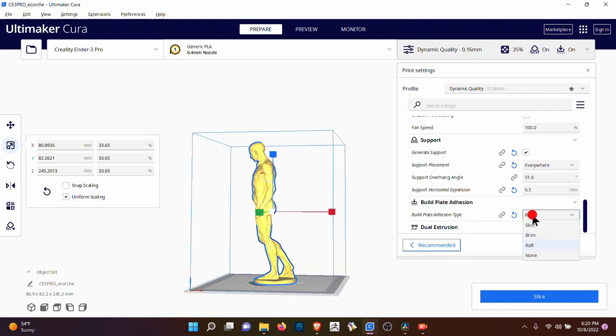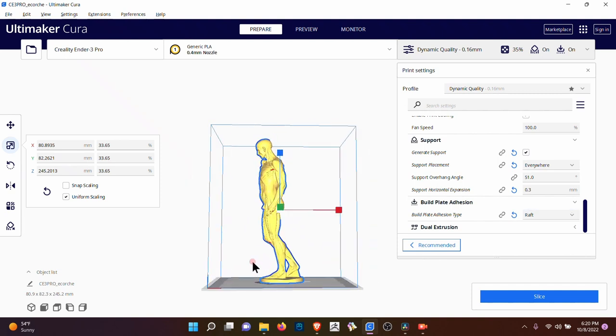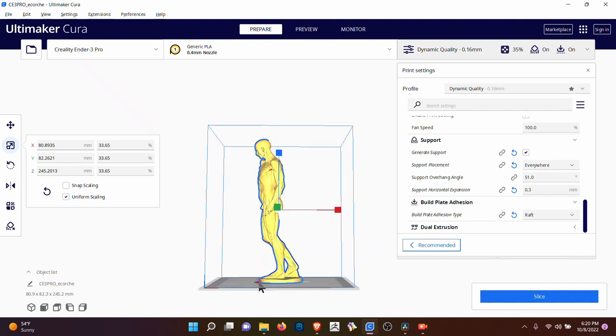The build plate adhesion. The raft is usually what I add because it gives me a little bit more support. Before then, I was getting a lot of lifting from the print and if you keep it in raft, it's a lot easier. You waste a little bit more plastic. It puts a thicker layer underneath, but I find that that's kind of important.